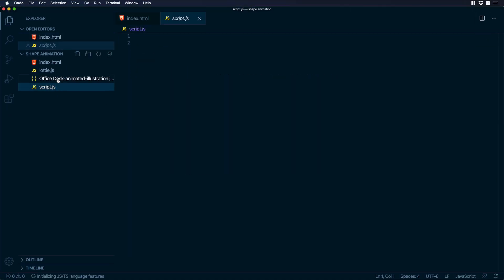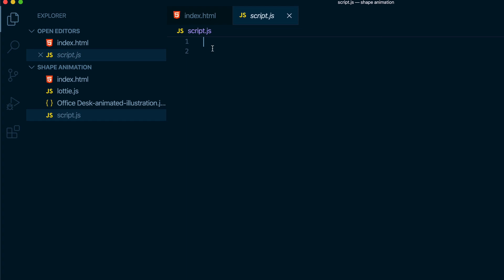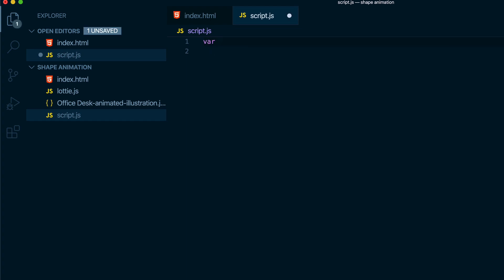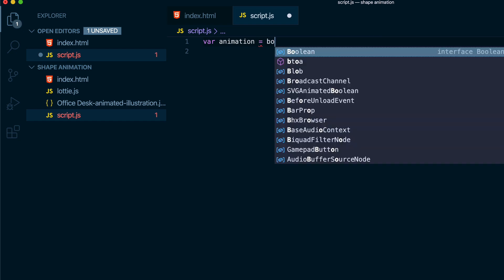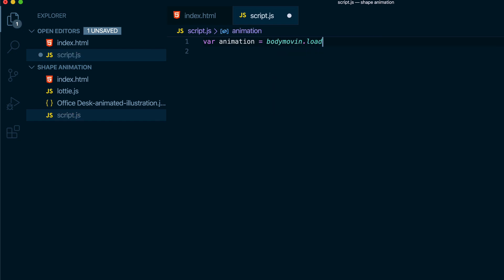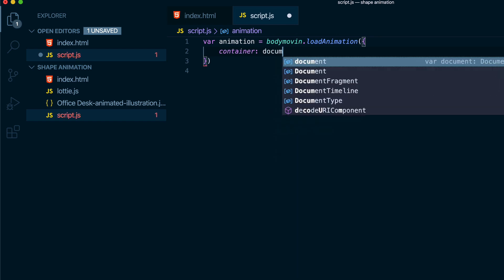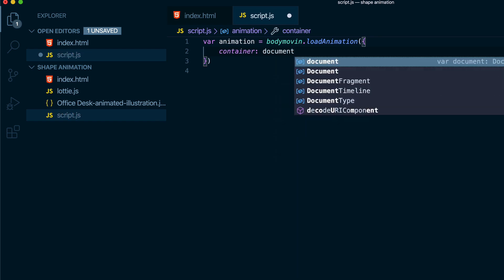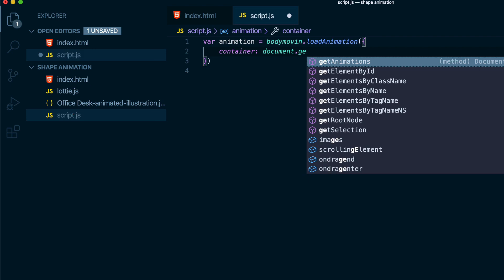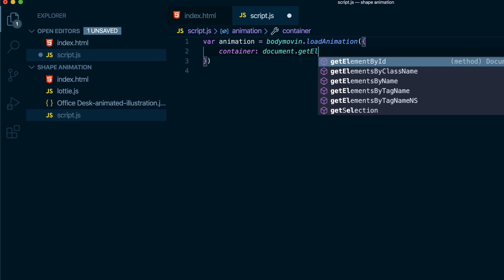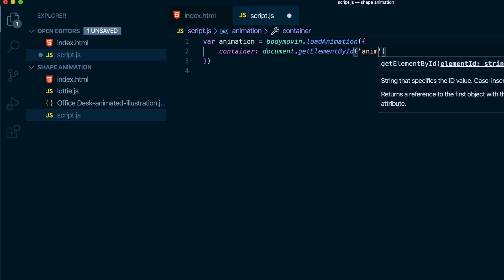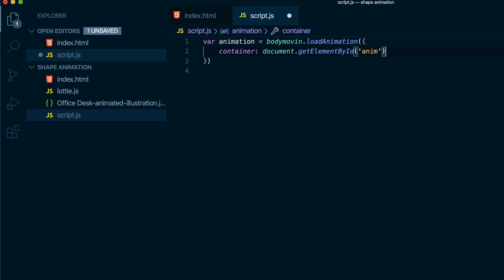I will go to script.js and I will add some code. Over here I will create a new variable. So I will type var animation equals bodymovin dot loadAnimation. I will open parenthesis and then I will open curly brackets and I will put container colon document dot getElementById. Then parenthesis I will open single quotes and I will write anim. Don't forget the comma.